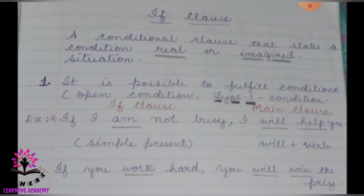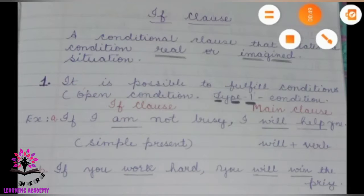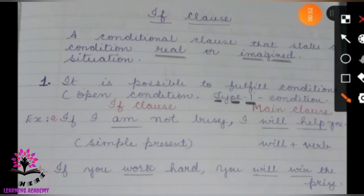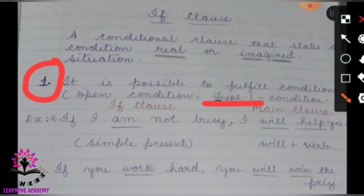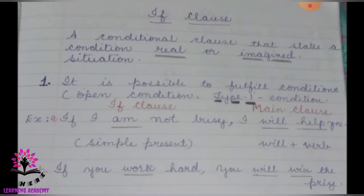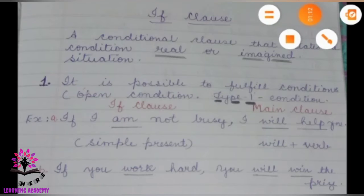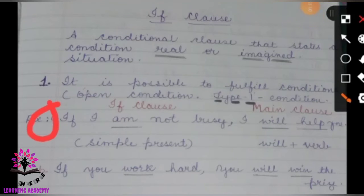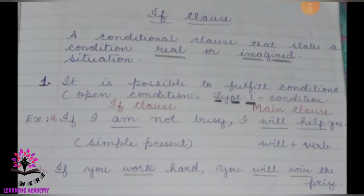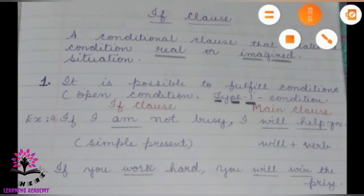There are three types of conditional clauses. Type 1: it is possible to fulfill the condition. It is an open condition and it is real. Example A: 'If I am not busy, I will help you.' This sentence has two parts.